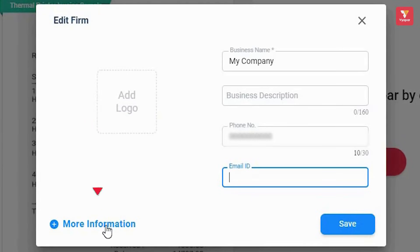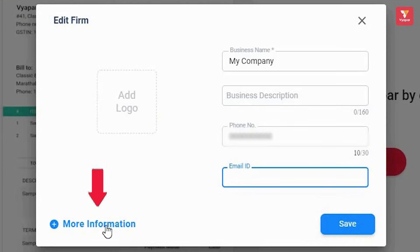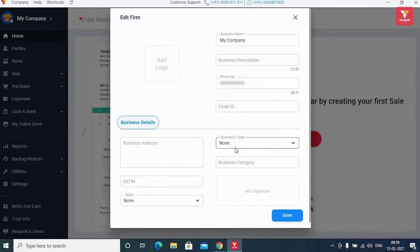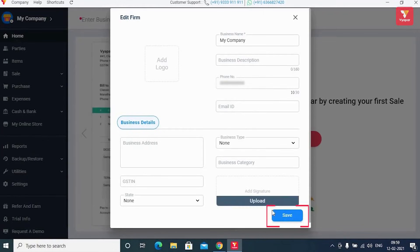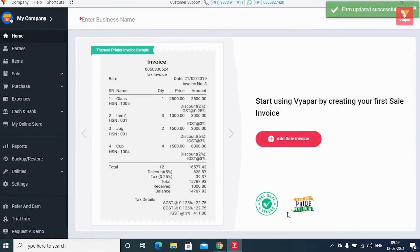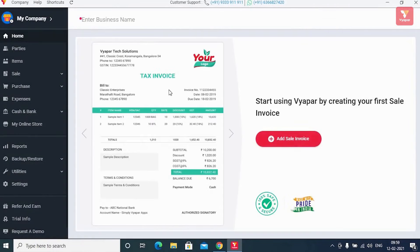Besides this, to add more information, you will click on 'More Information' and after filling the details, click the 'Save' button. This way, all your company details will get saved.